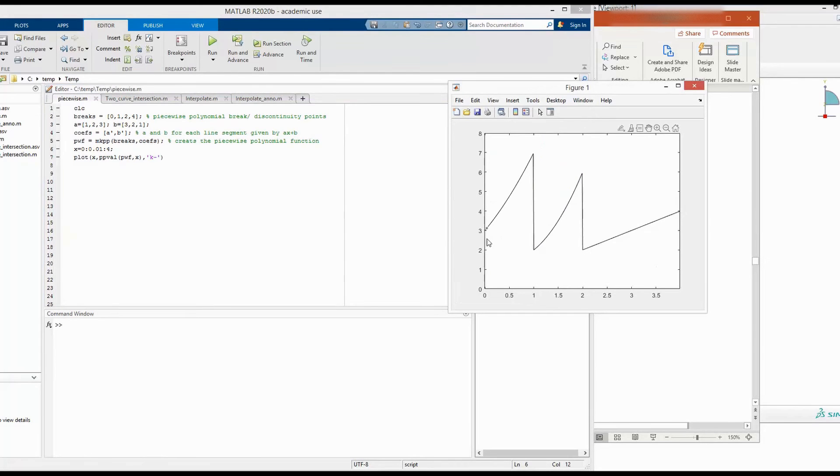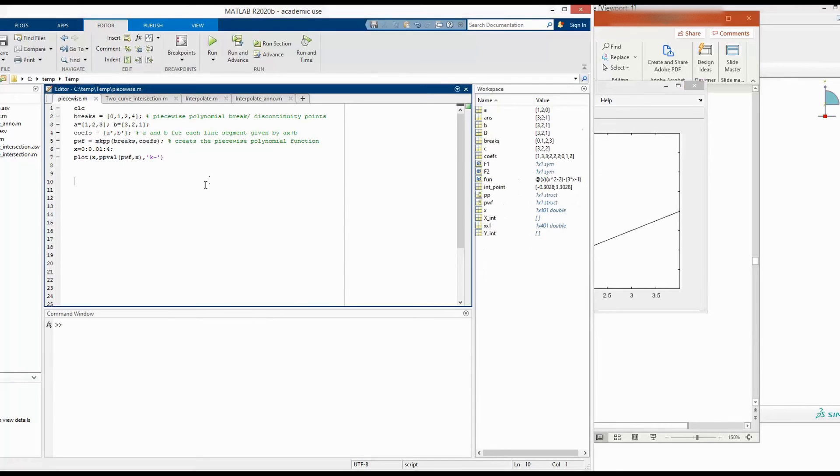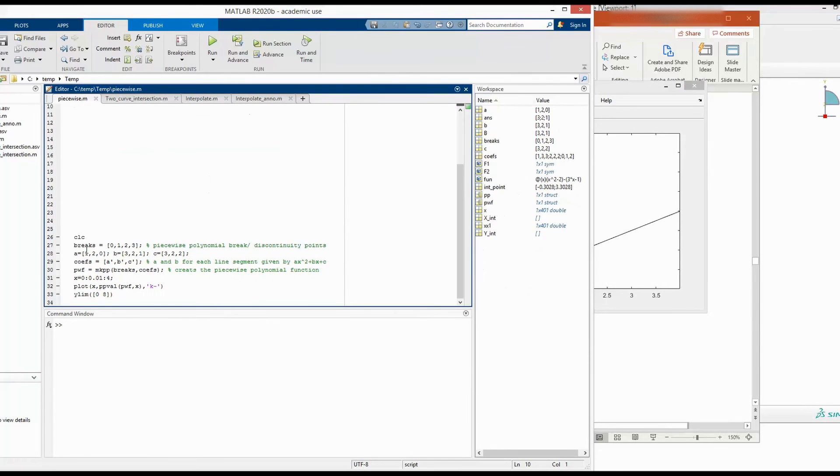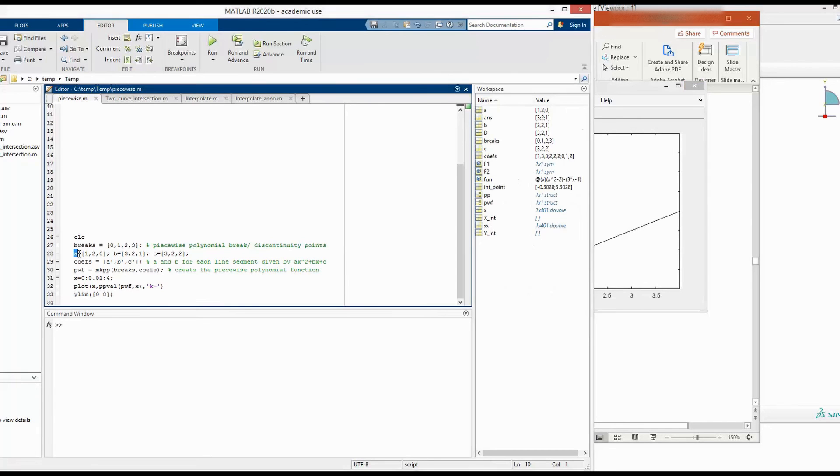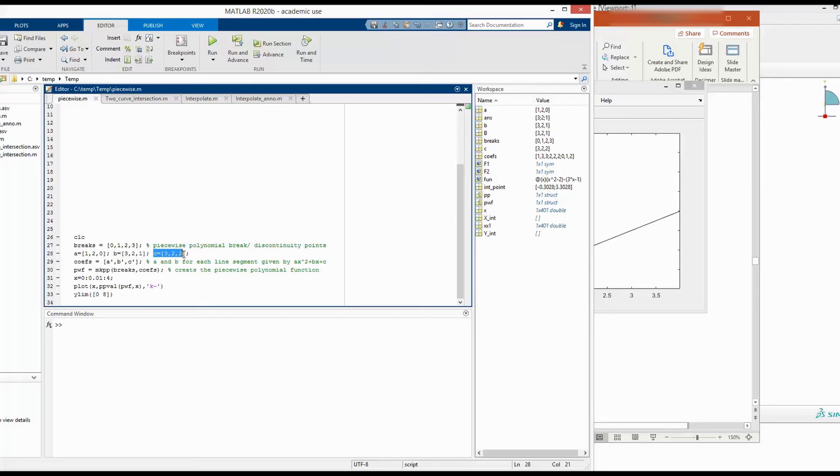To define this function, we can see the breaks here, although it's non-linear, is same as how we have defined in linear function. So we kept the breaks same as the previous linear function. But now to define a quadratic function, we have added an additional set of coefficients, which is c. Now we have a, b, c, and they will define the quadratic function ax squared plus bx plus c.